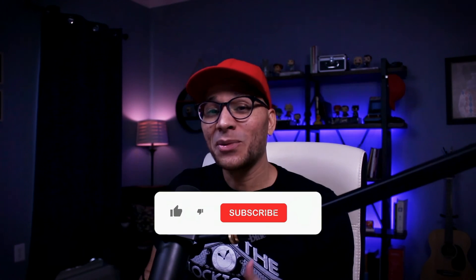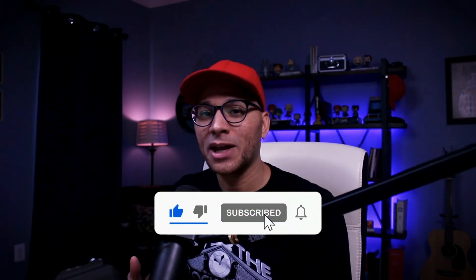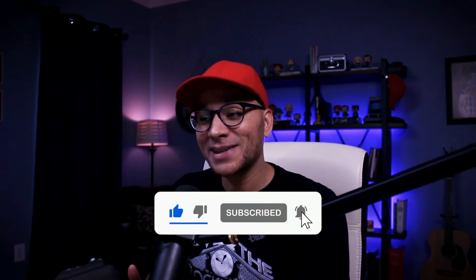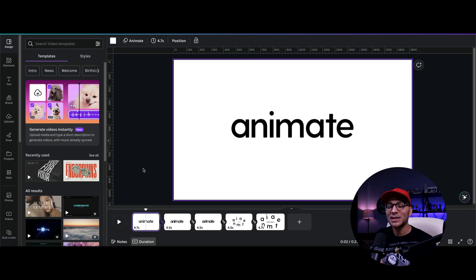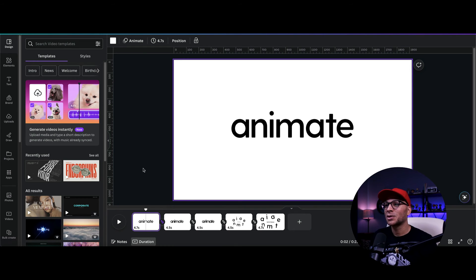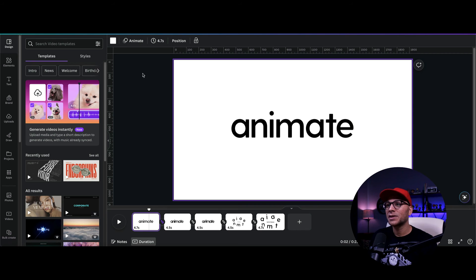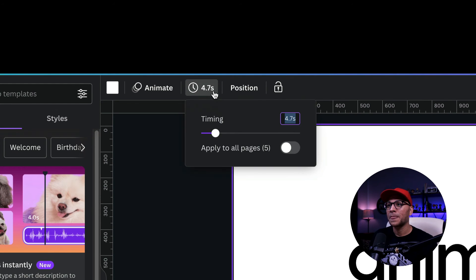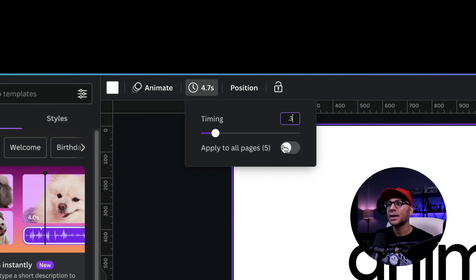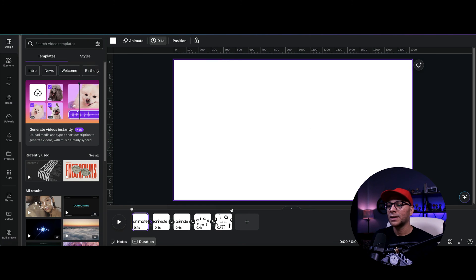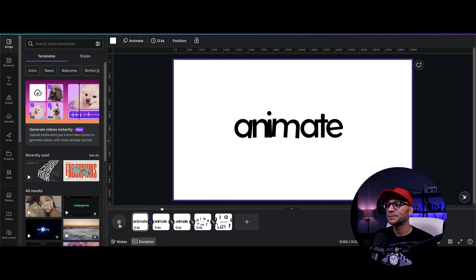All right. So now that we have our transitions and our wiggle animations in place, we're going to change the duration of each of these slides because we don't want to have to wait four seconds for the animation to happen. So in order to do that, we're going to click on any one of these slides and then click edit timing in the top toolbar. And then let's adjust this to something like 0.3 seconds and apply to all pages. All right. So now this is what our animation looks like.